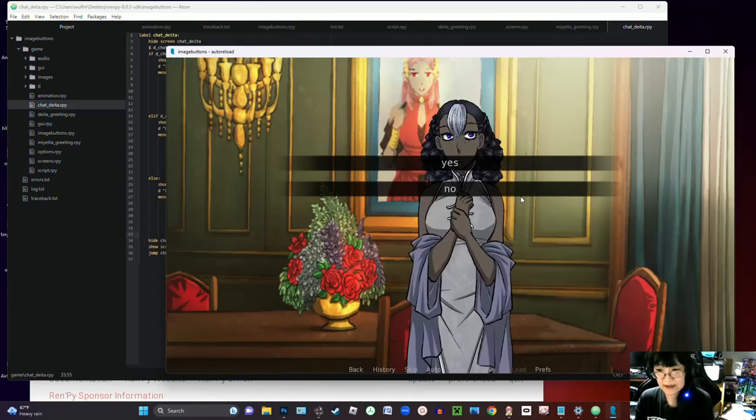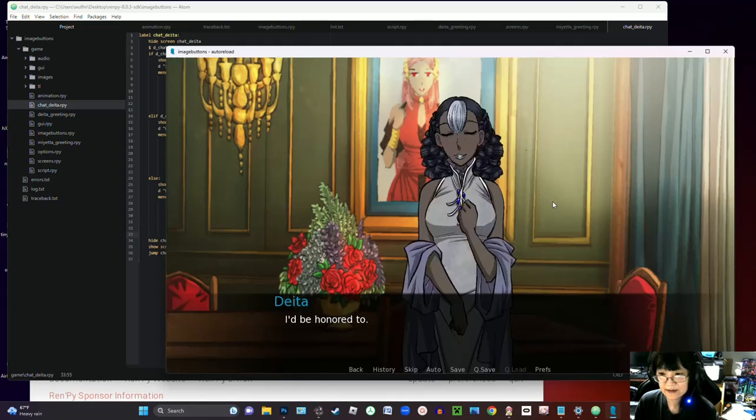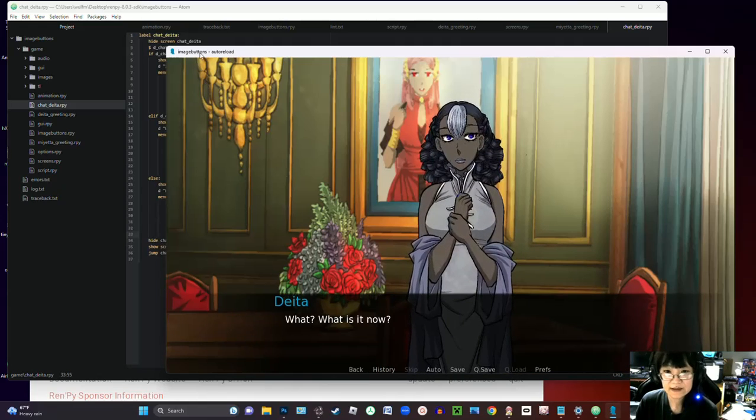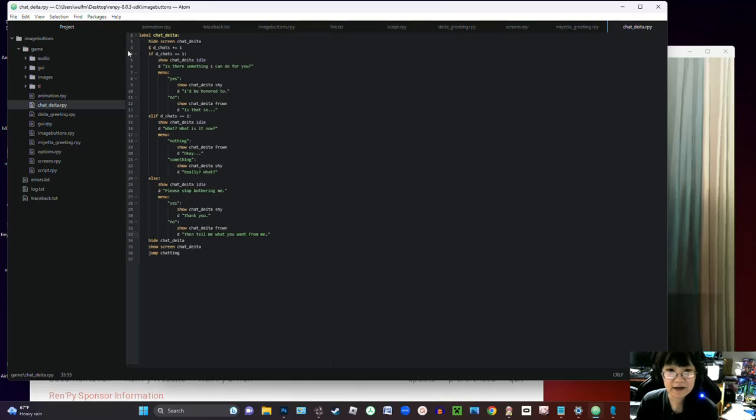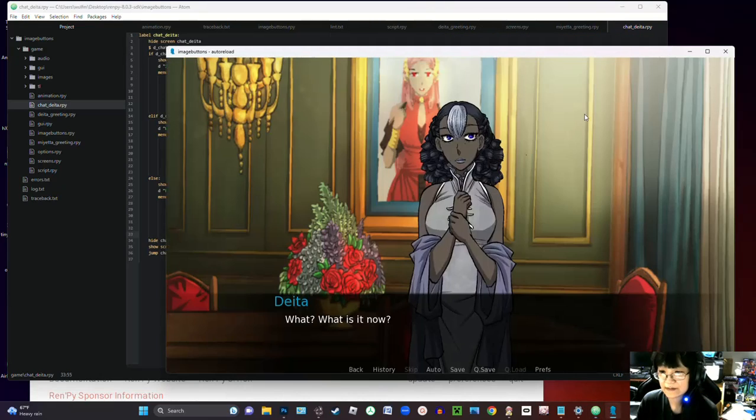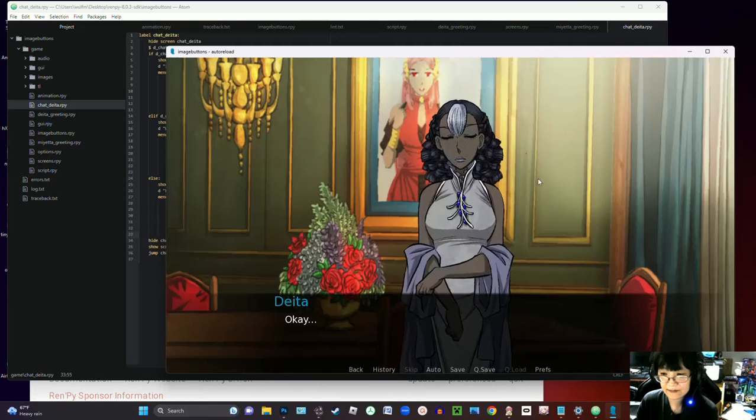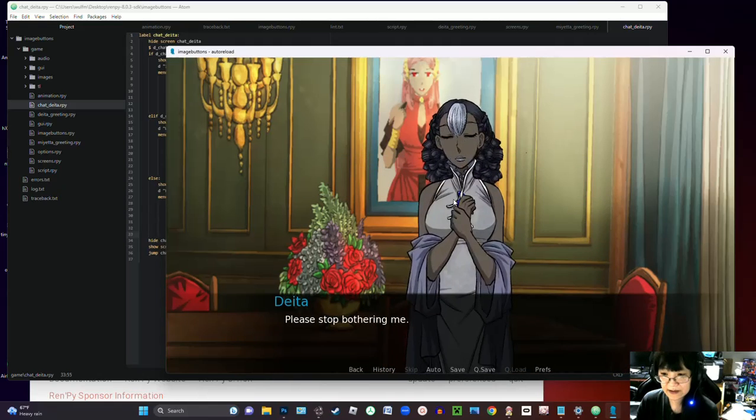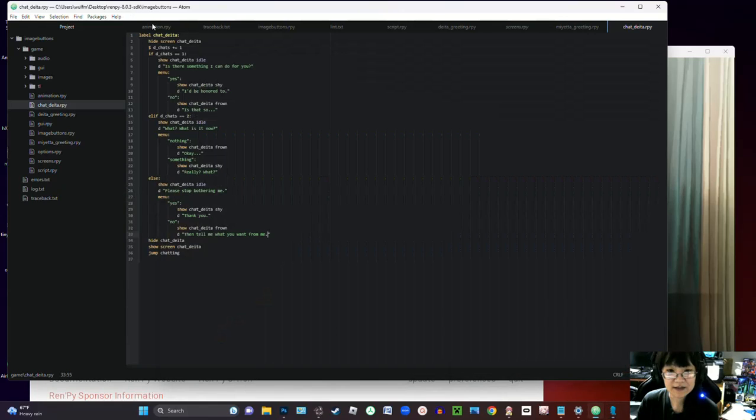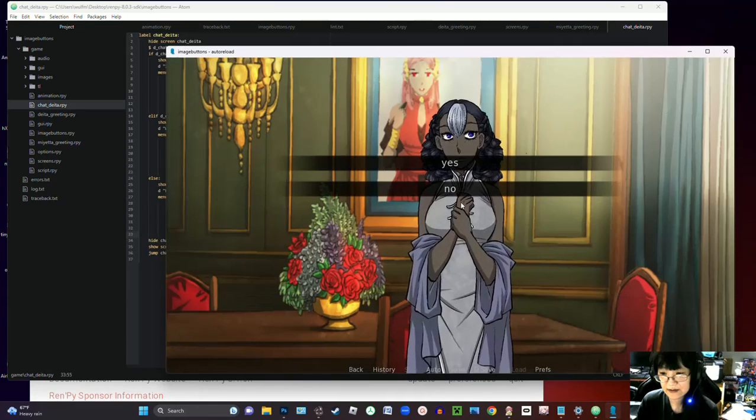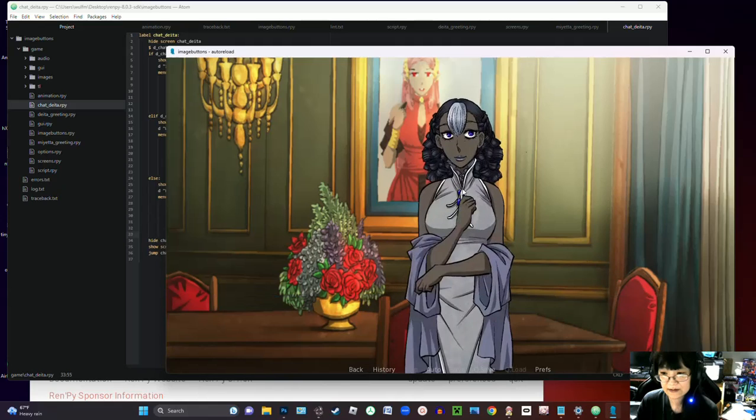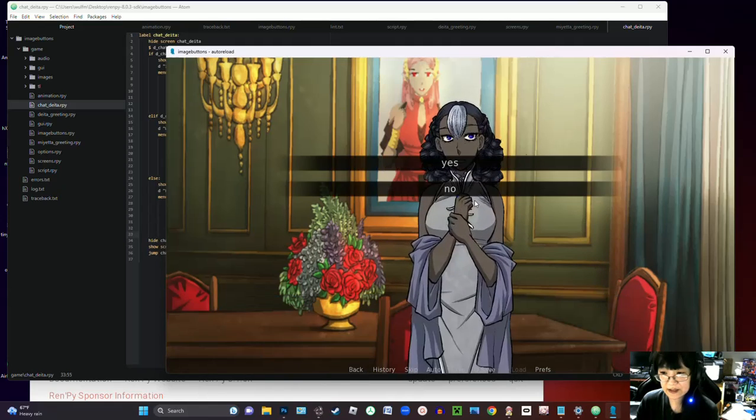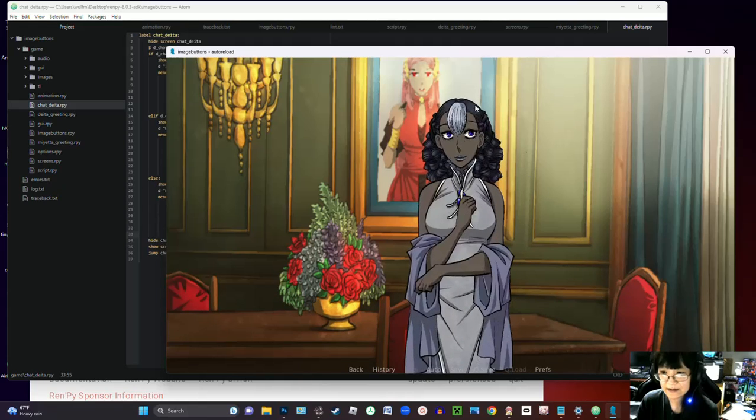Okay, so what that looks like when we click on her now is that's the variable of just talking to her once. And now when we click on her again she should have a different response because this is the second time that we've clicked on her and now our d chats is equal to two. And then we can click on her again where now our d chats is equal to three, so it's this third option. And then she'll keep saying that until we program her to do something else.